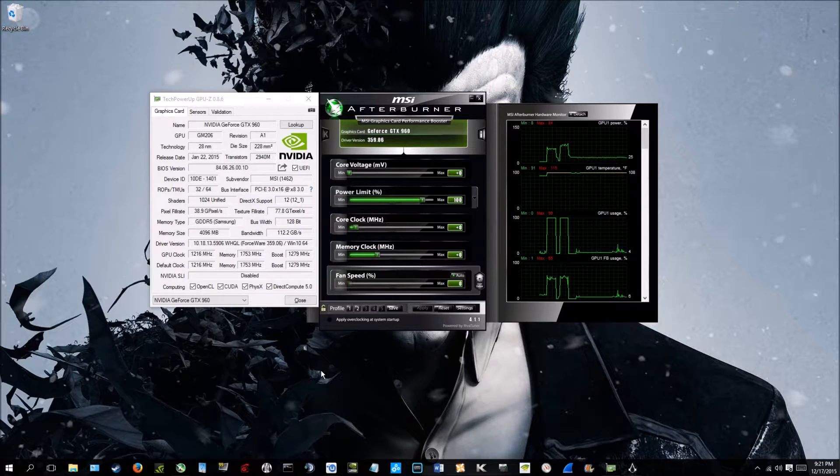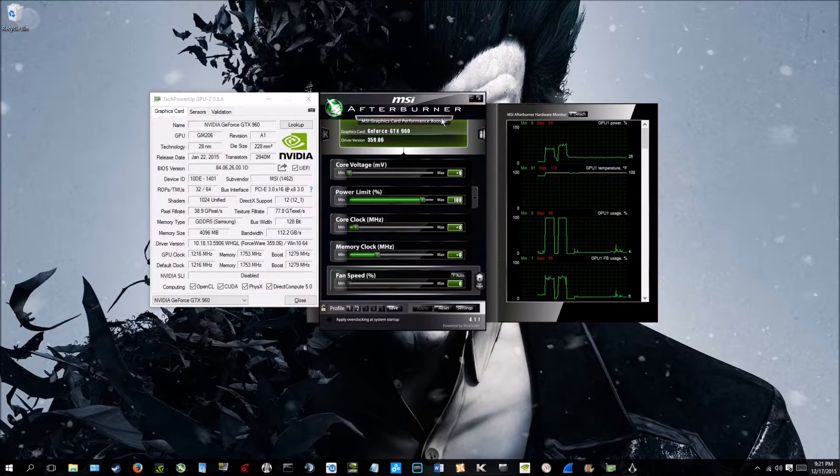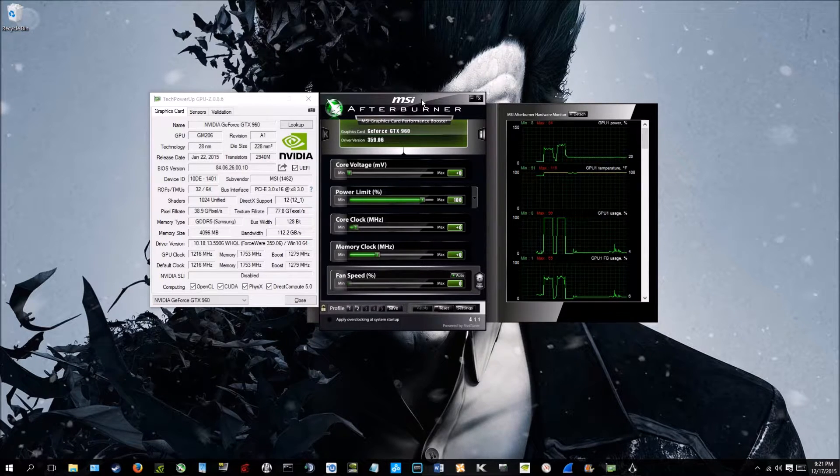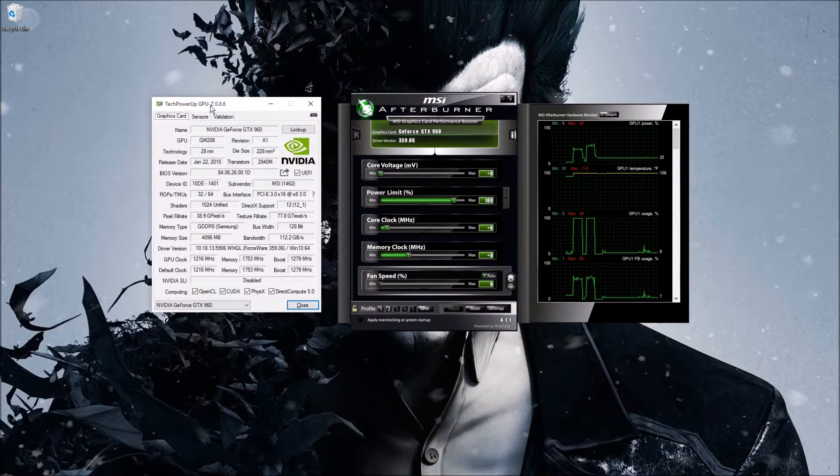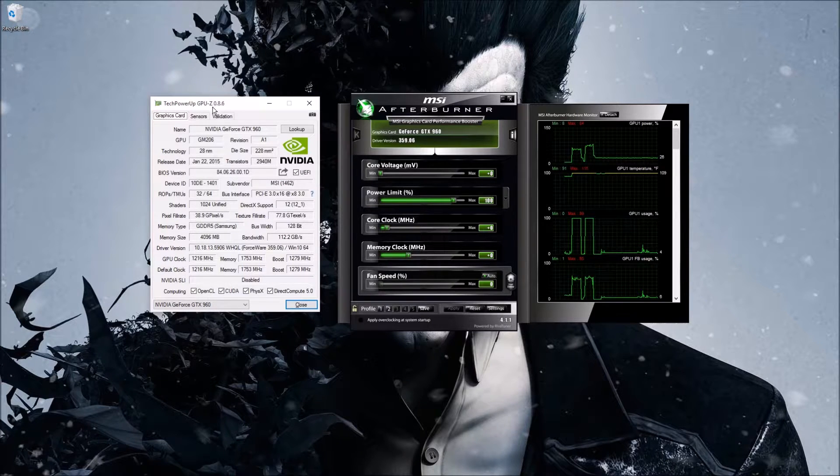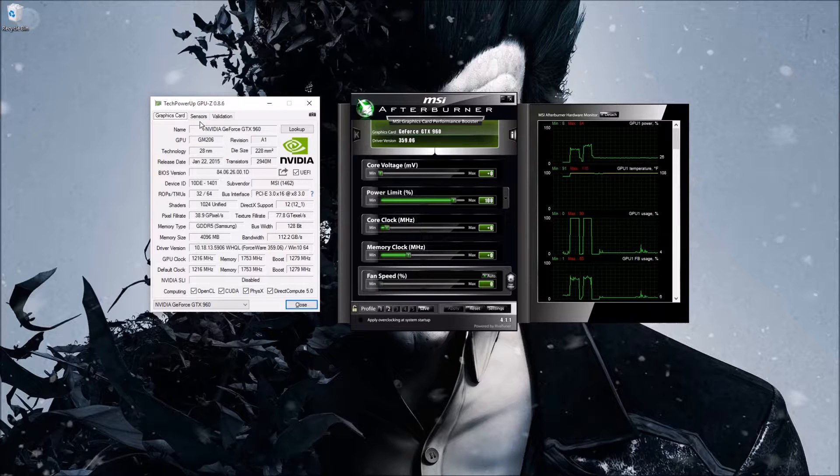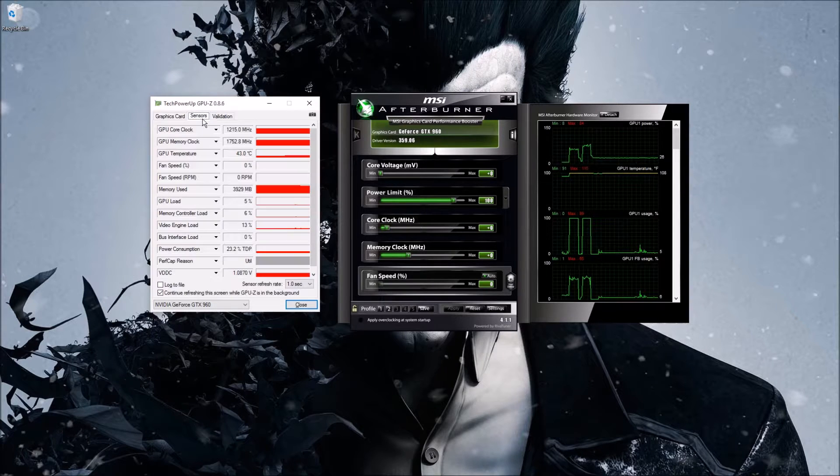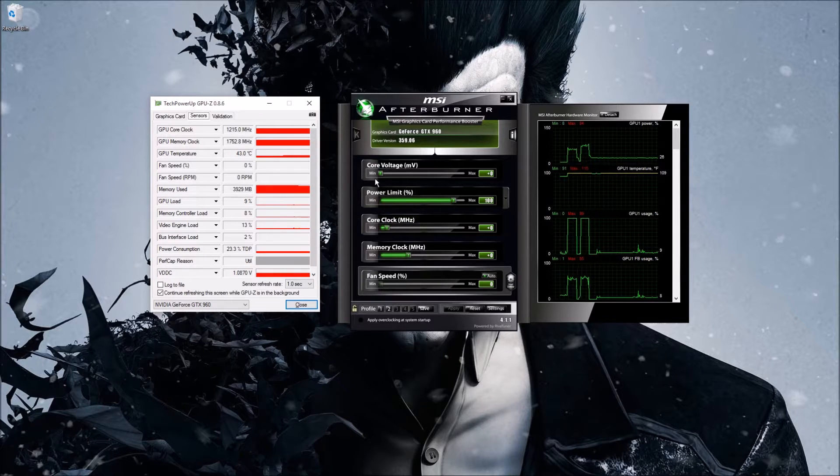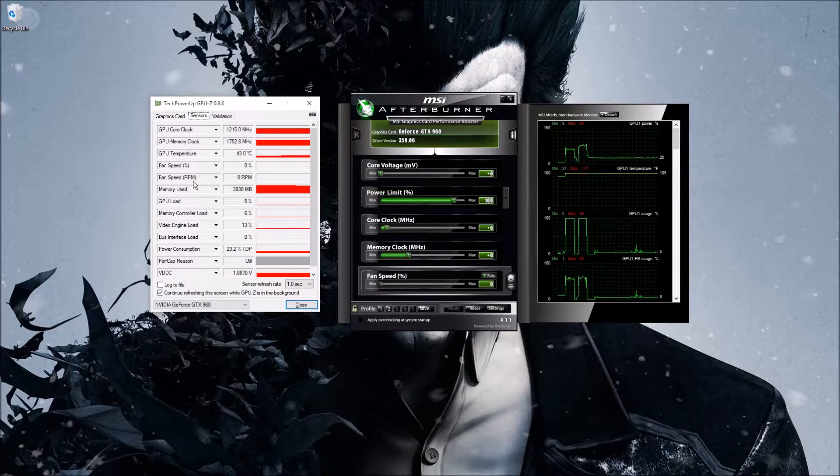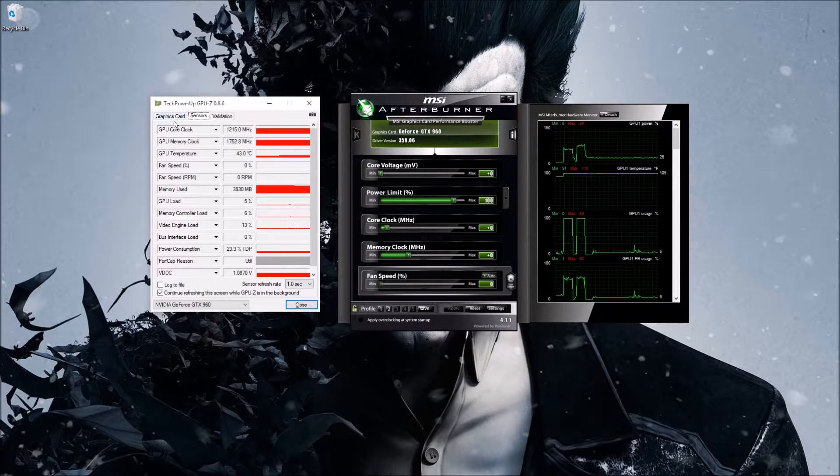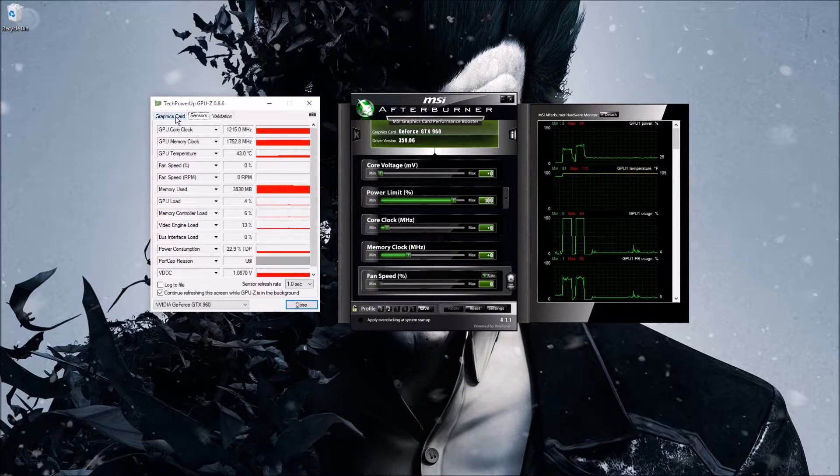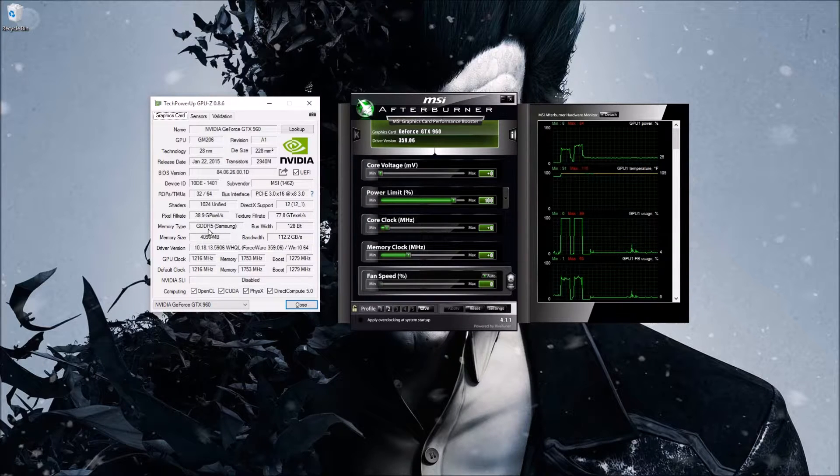One thing I am going to recommend you download, if you don't already have MSI Afterburner, is called GPU-Z by TechPowerUp. What it is is a pretty cool monitoring system. It'll show your core clock, memory clock, your temperature over time, memory use, fan speed, everything that you need to see and monitor while you're overclocking.